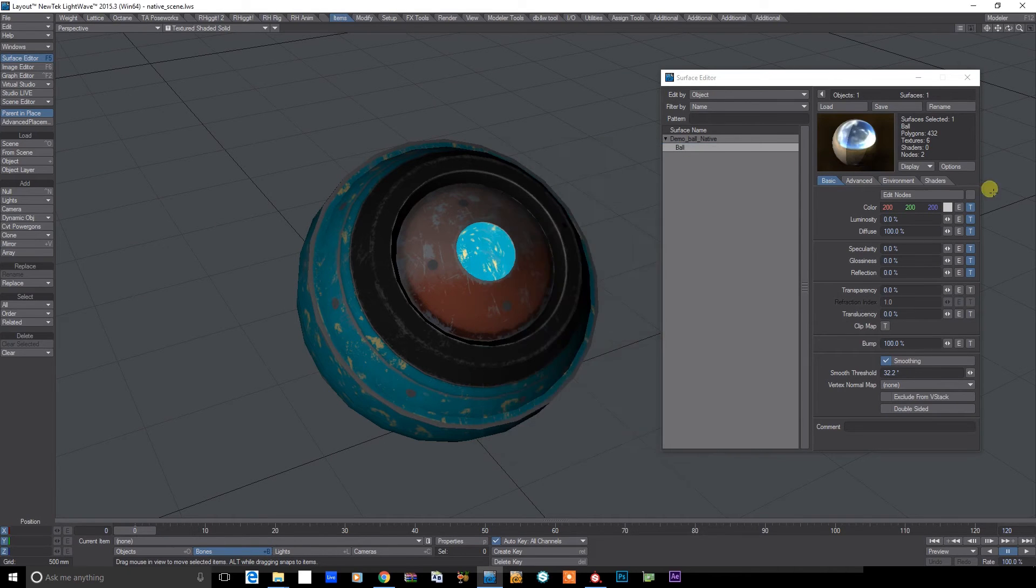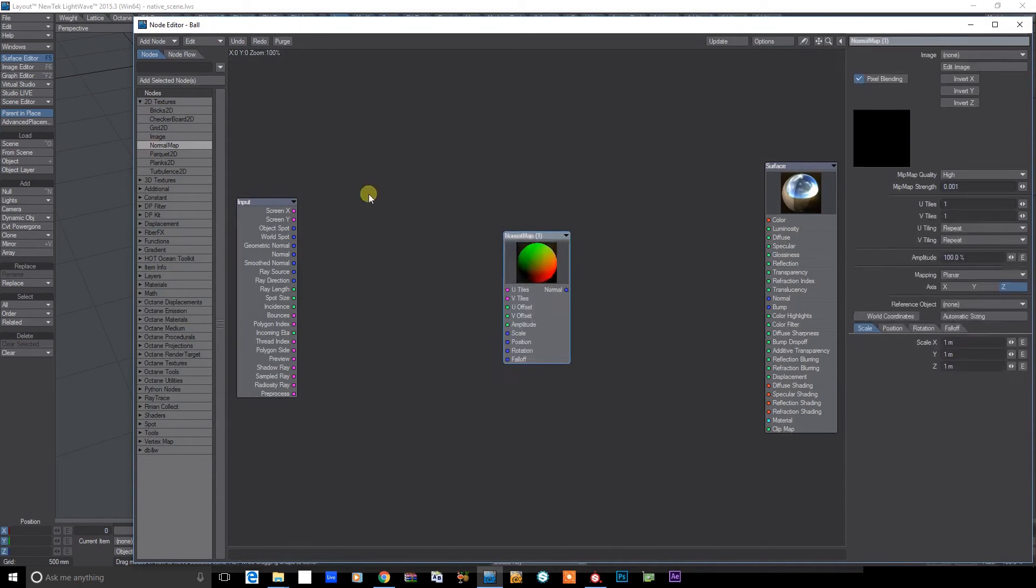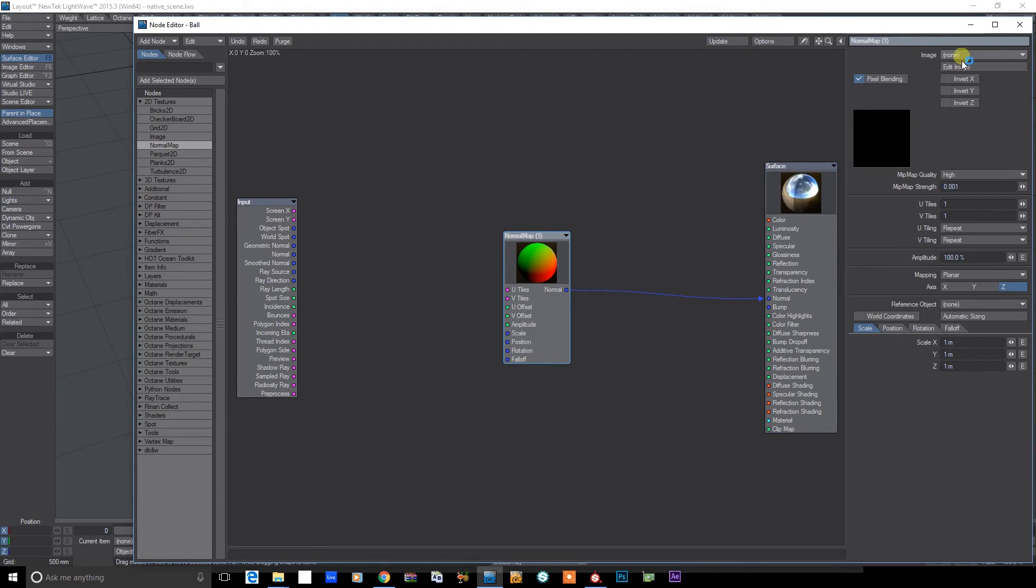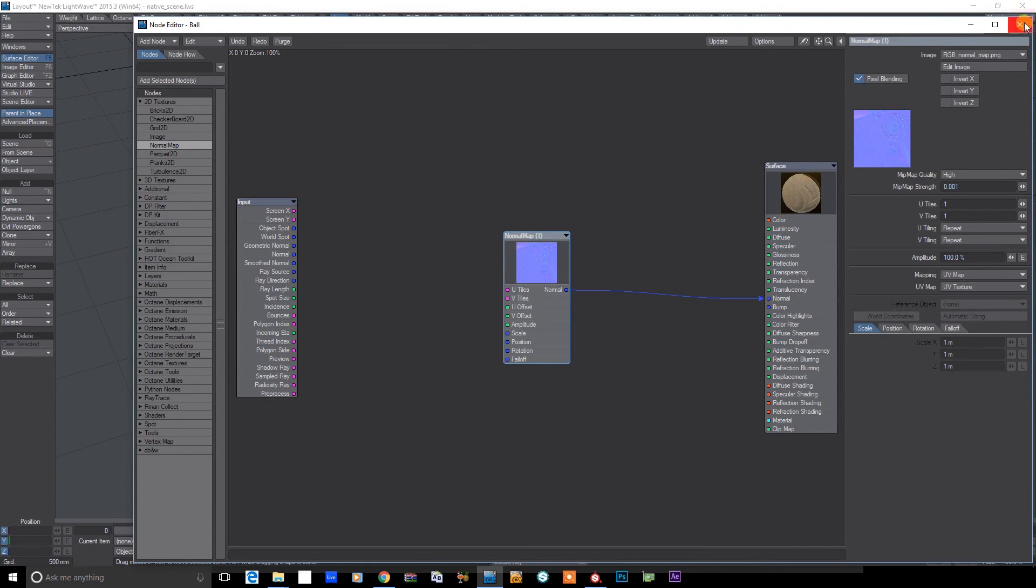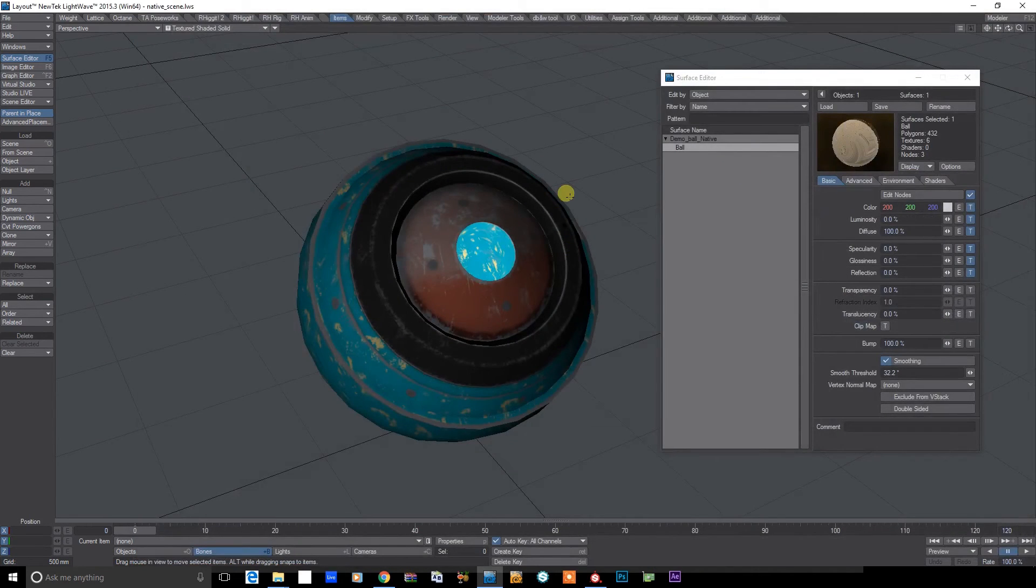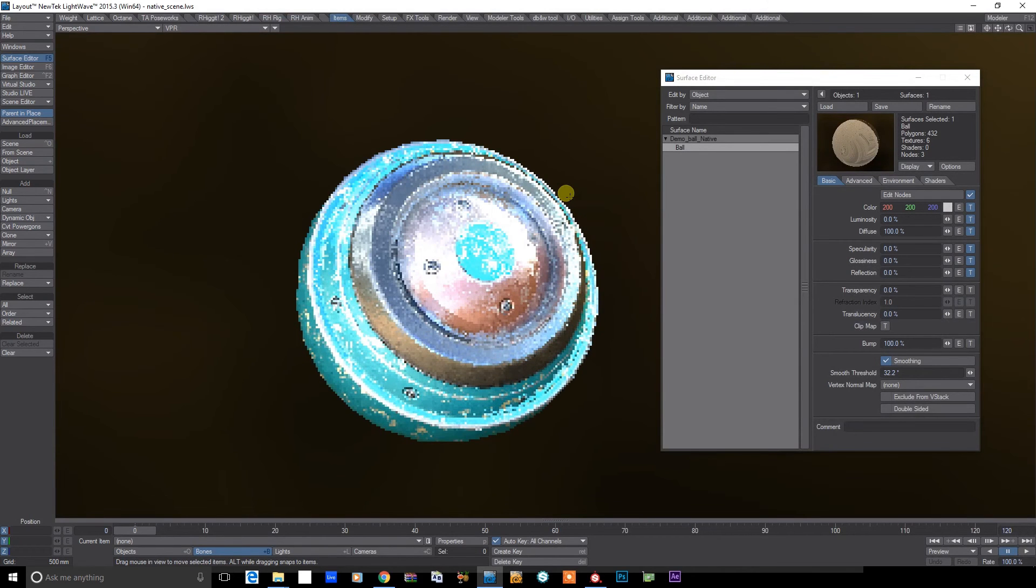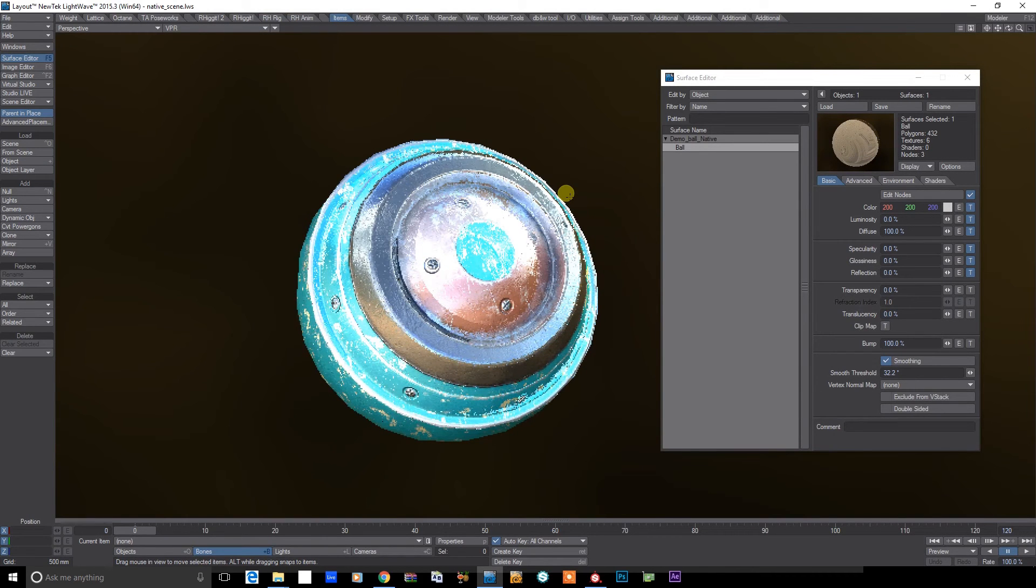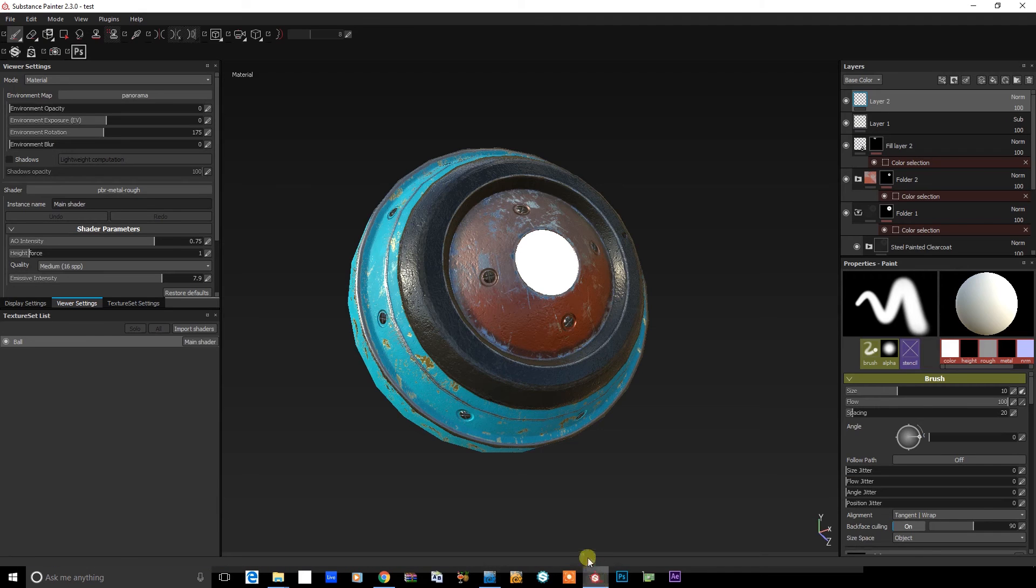So we'll just jump in the node editor and add a normal map. And drop that one in there. Okay, let's have a look now. So I turn on VPR. This isn't looking much like the version in Substance Painter right now.